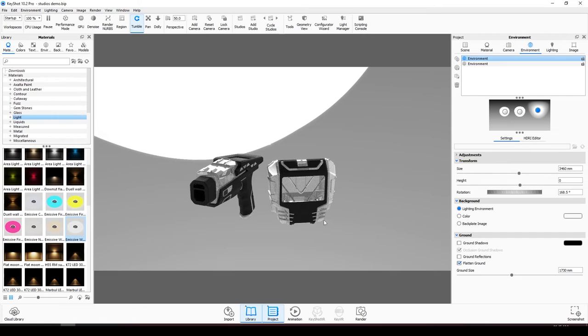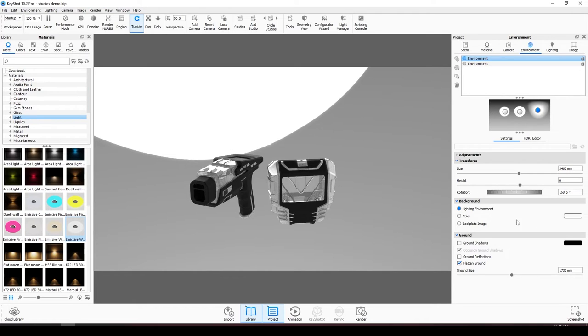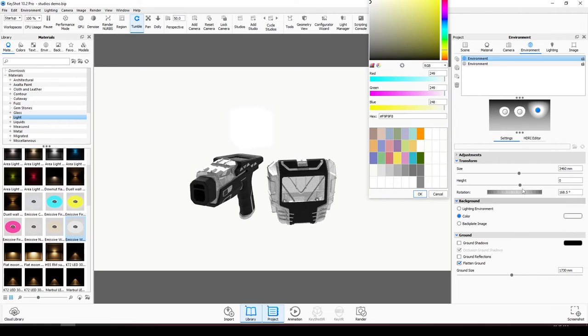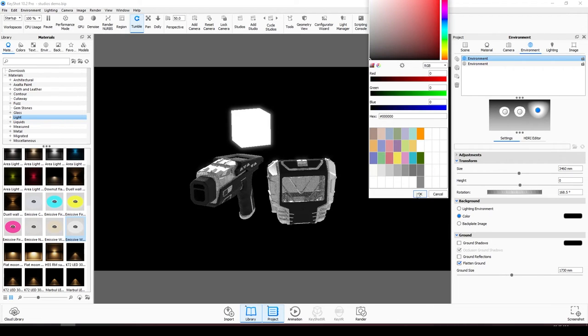The background will default be the lighting environment but I recommend using a color instead. If you're planning on rendering without a background you should use black or white background color as other background colors will show in the reflections of your product.